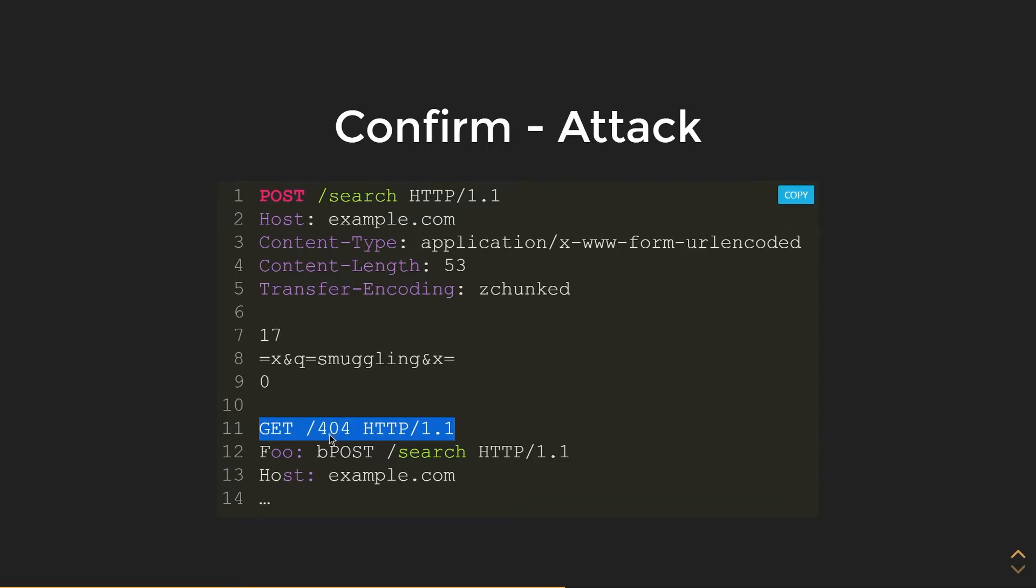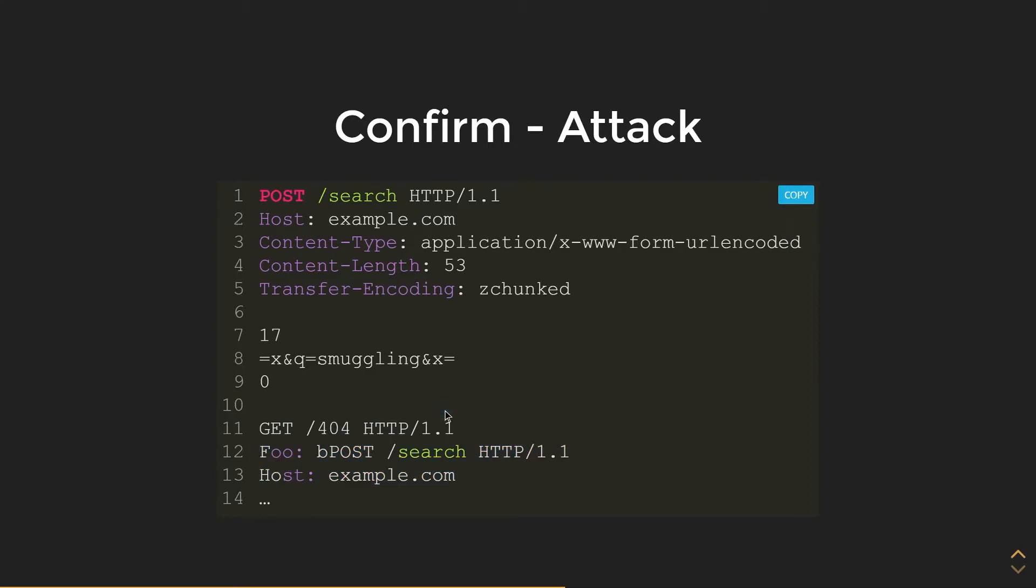And then we're going to make a request to search. This here is where we're going to confirm whether it's vulnerable. By trying to sneak in a packet after we're done sending chunk data and pretend it's a part of the chunk, we're going to prepend it to the POST request. If we get that 404 error, then we know that the server is vulnerable.